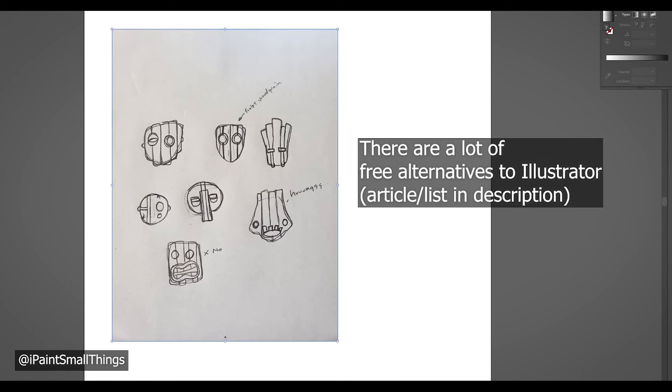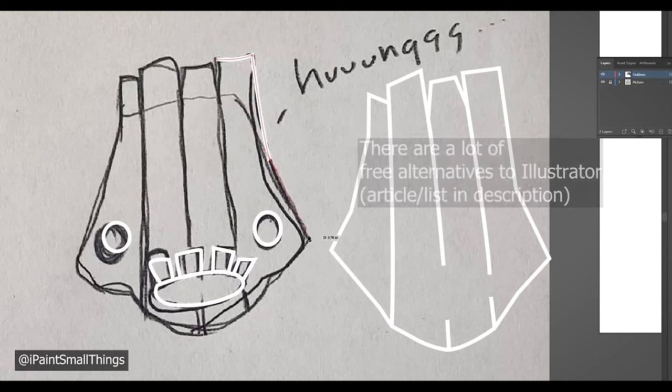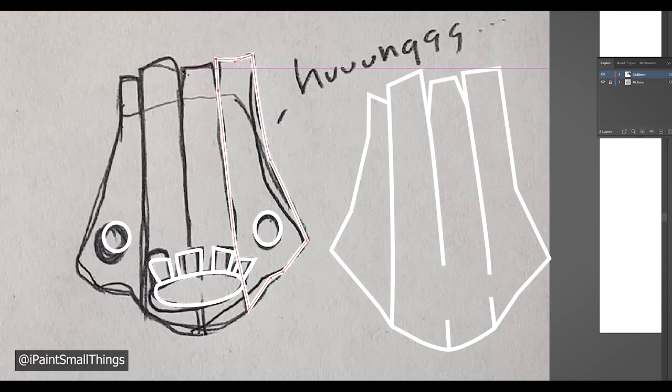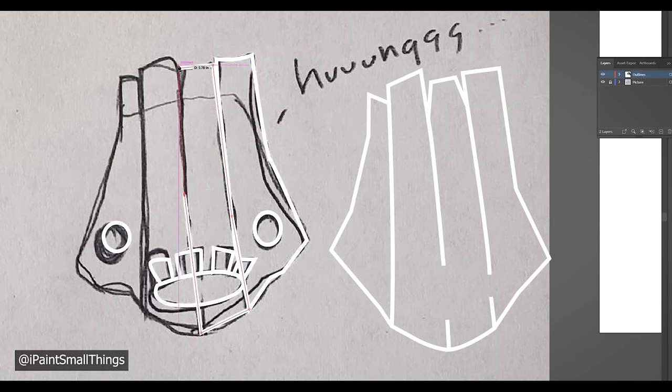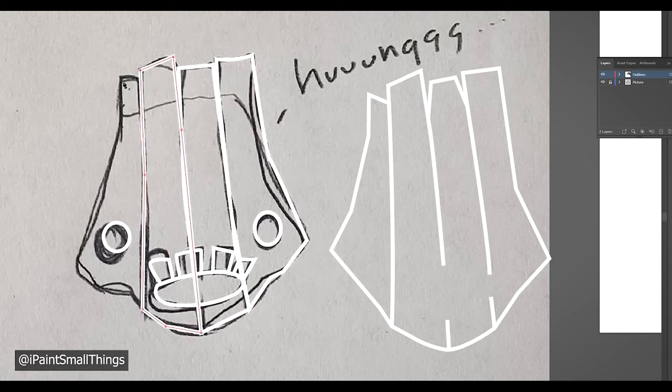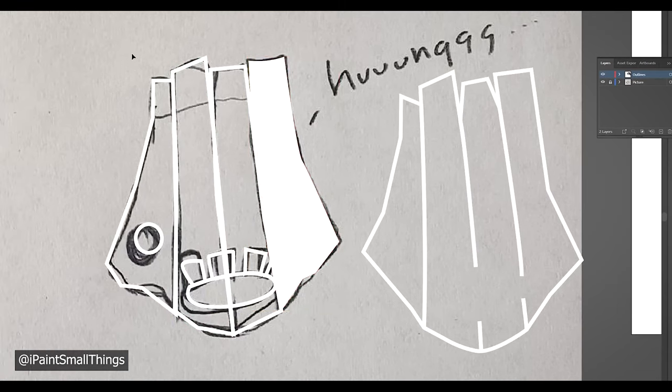Then in Illustrator, redraw your concept art using shapes with no border. To convert the image into something you'll bring into Blender and allow it to become 3D, you need to make the drawing in Illustrator composed of shapes.